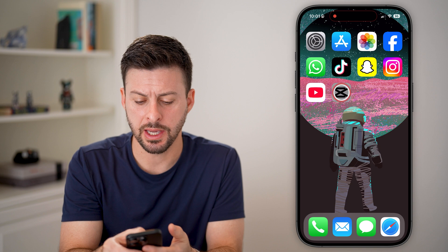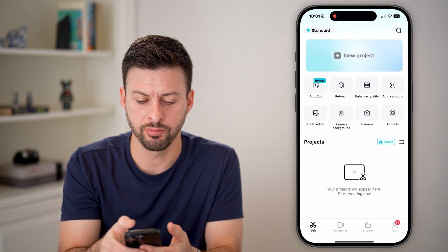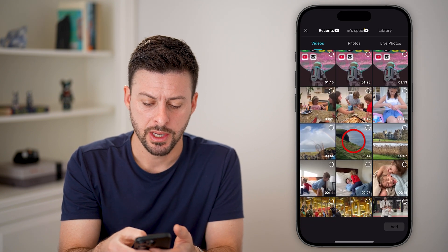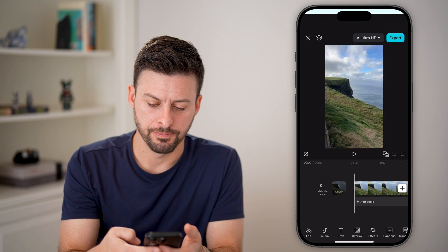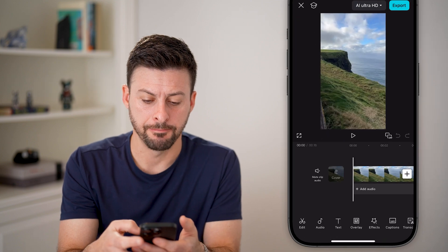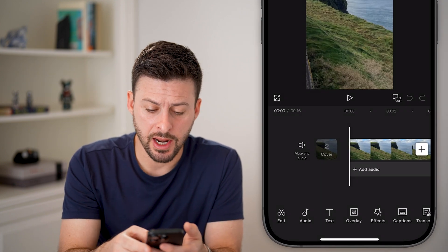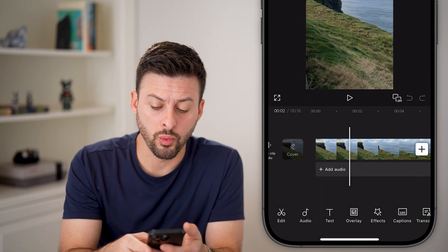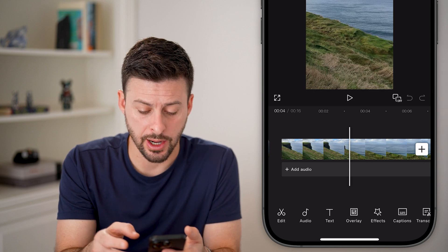Now let's open up the CapCut app here. I'm just going to tap new project, bring in a video, and hit add. Now after I've done that, I can choose which portion I want to cut out.